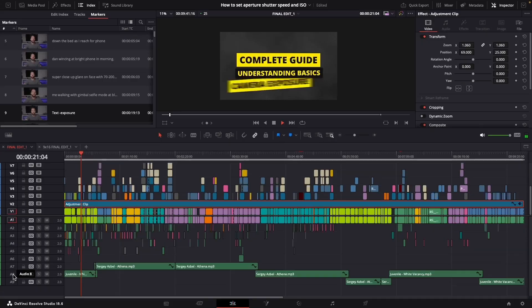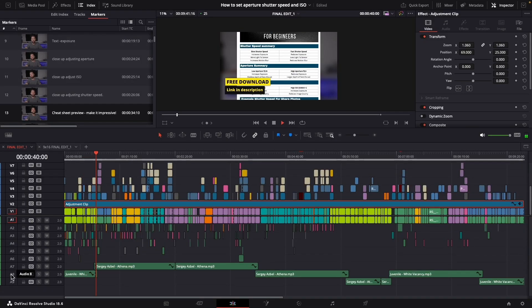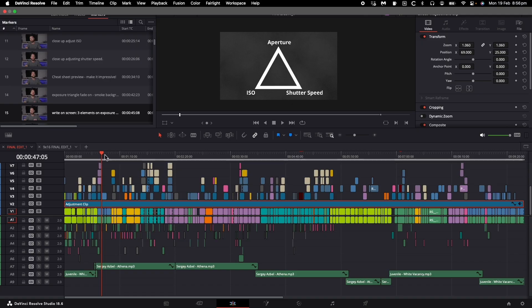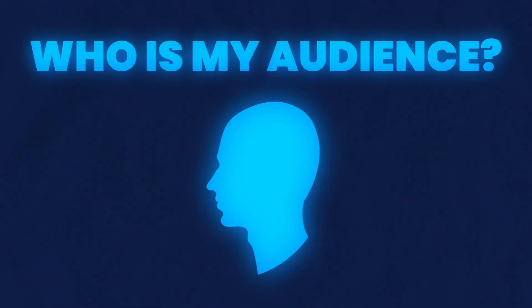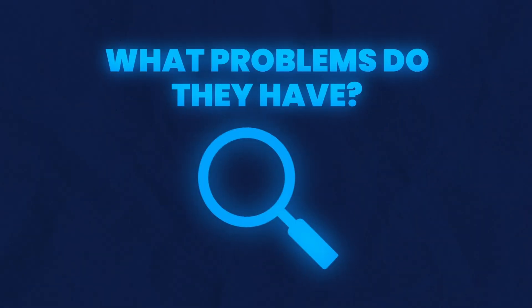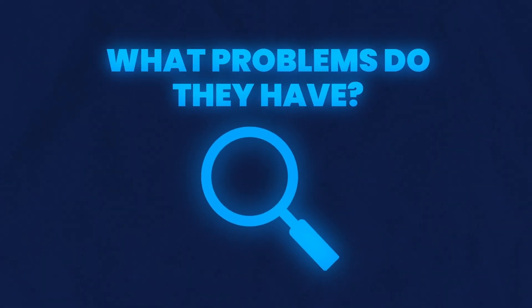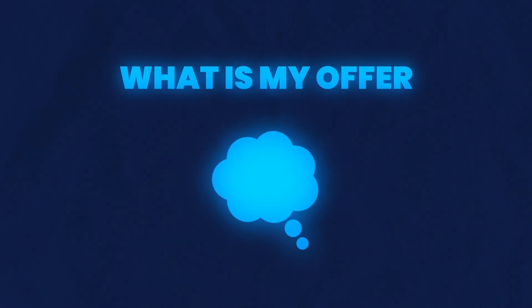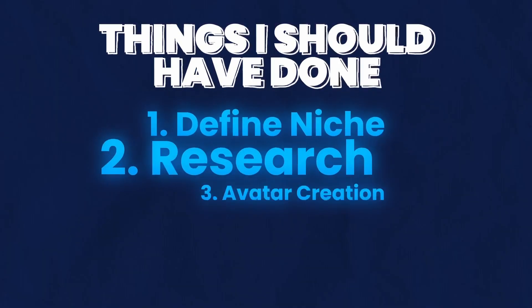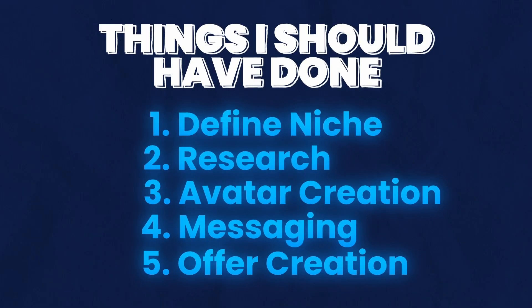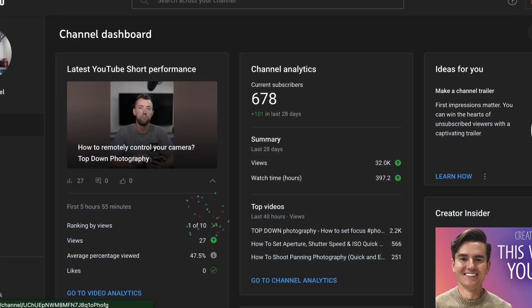When I started YouTube, like most people, I just wanted to shoot and edit videos. And I never thought twice about who my audience was, what problems they have that I can solve, and what I can offer my audience if they enjoyed my content. Looking back on this, my problems are best summarized by the five critical things that I did not do when I started YouTube.